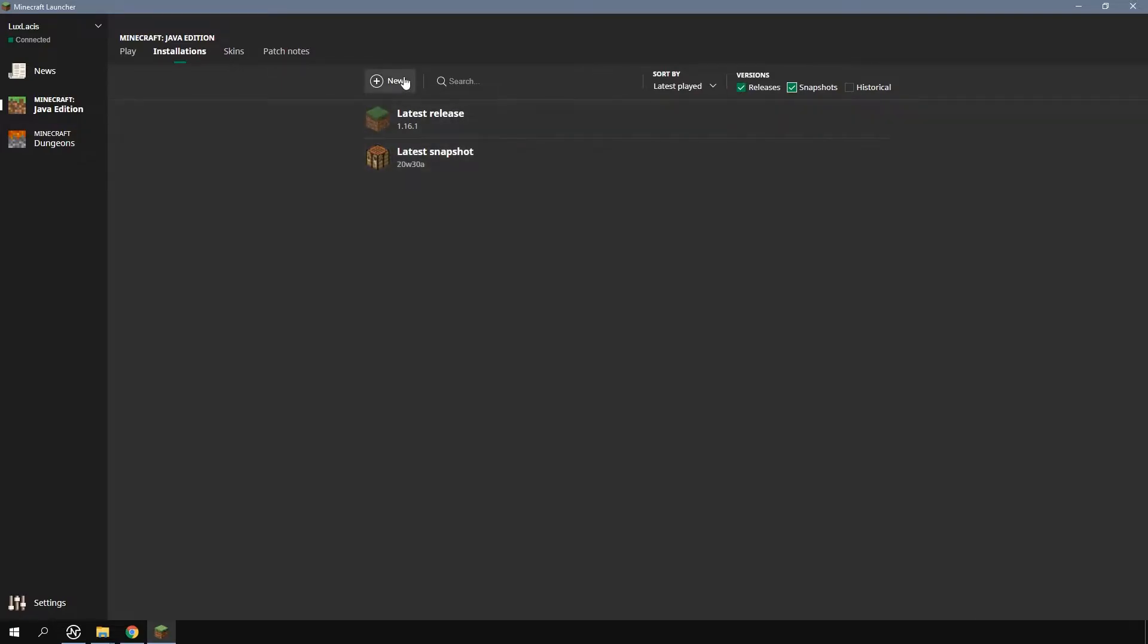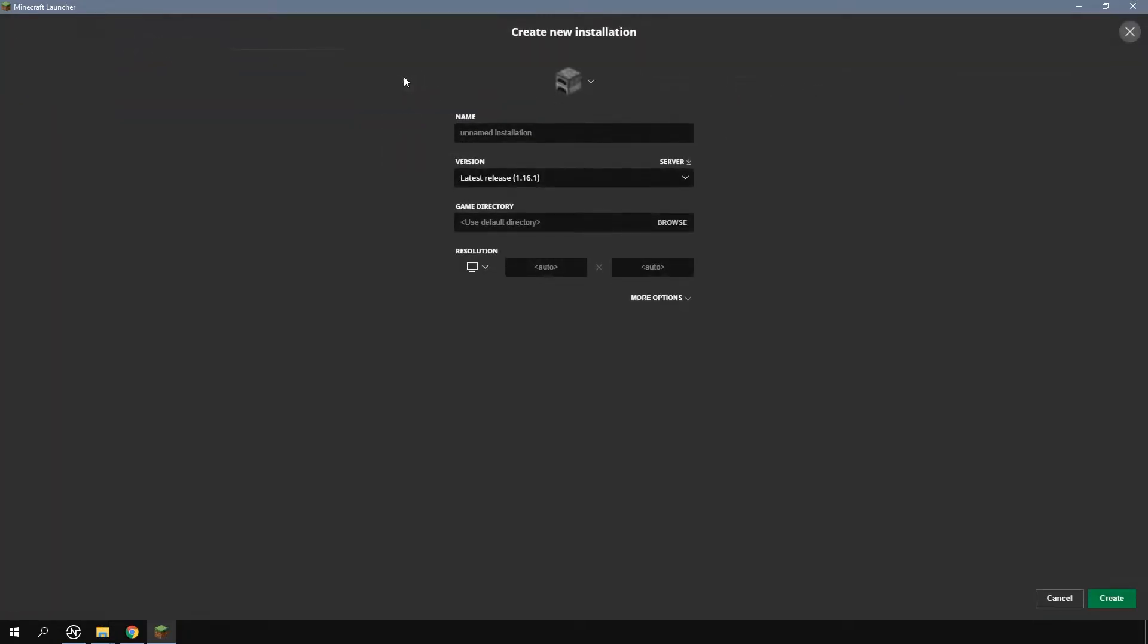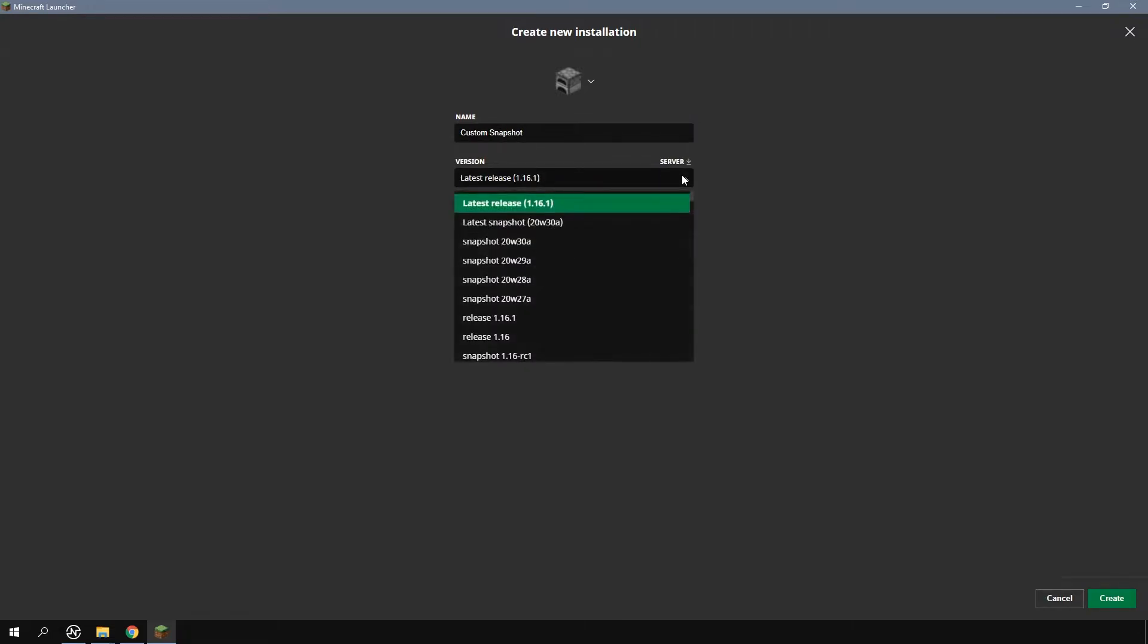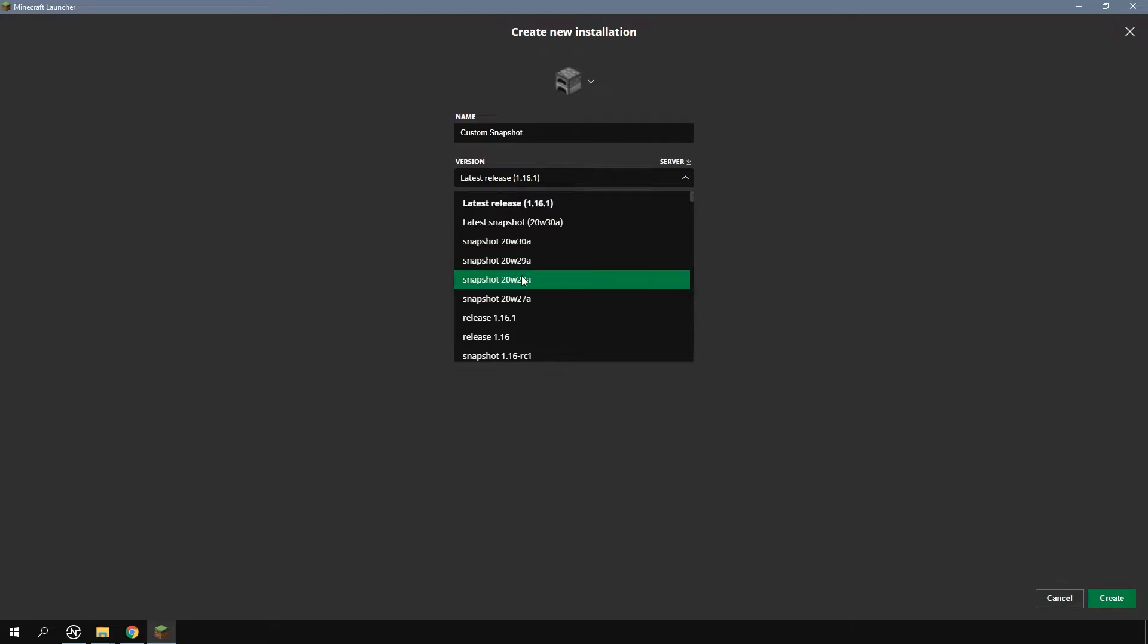To do this click the new button here to add a new installation of the game. Now fill in the name, this can be anything you want. I'm just going to write custom snapshot. Then from the version drop down menu select which version you like.